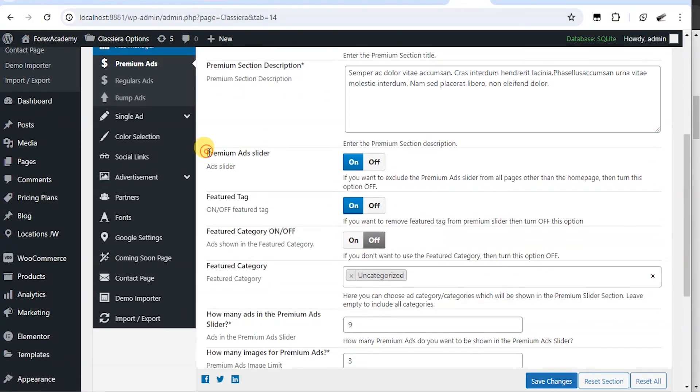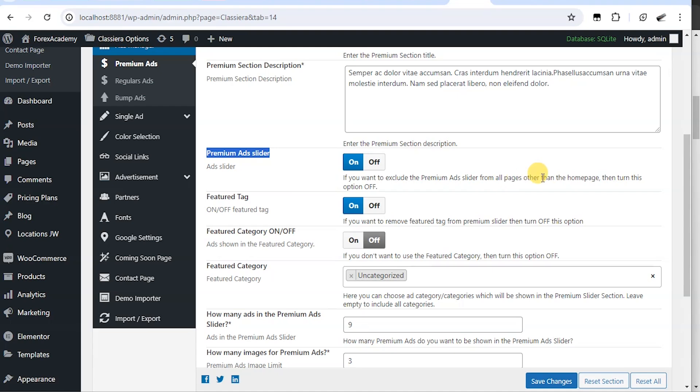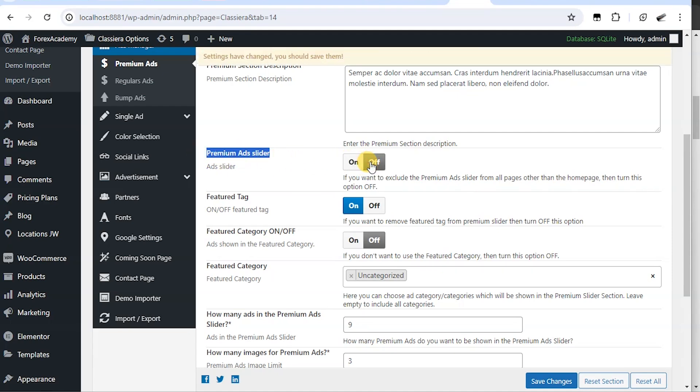This one says premium ad slider on and off. If you want to exclude the premium ad slider from all pages other than the home page, then turn this option off. If I don't want to show the premium ad on other pages except the home page, I will turn it off.